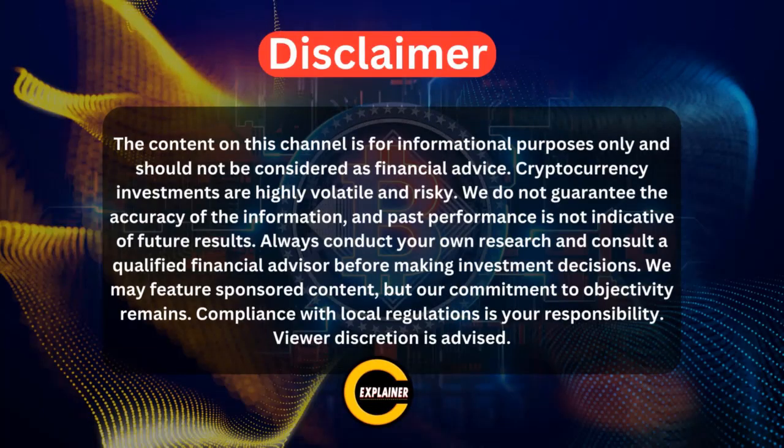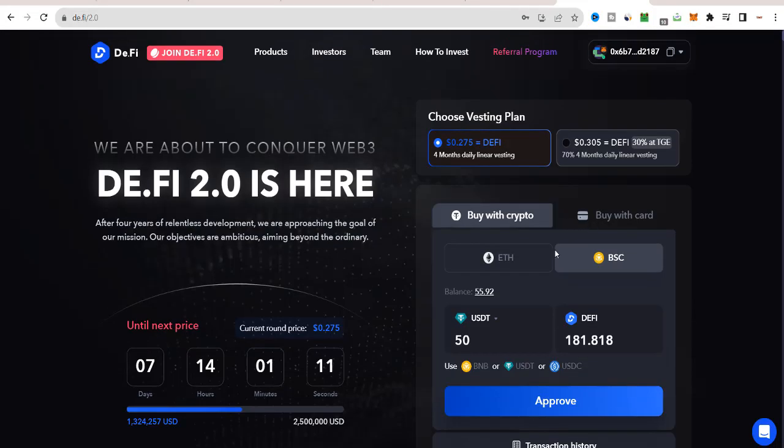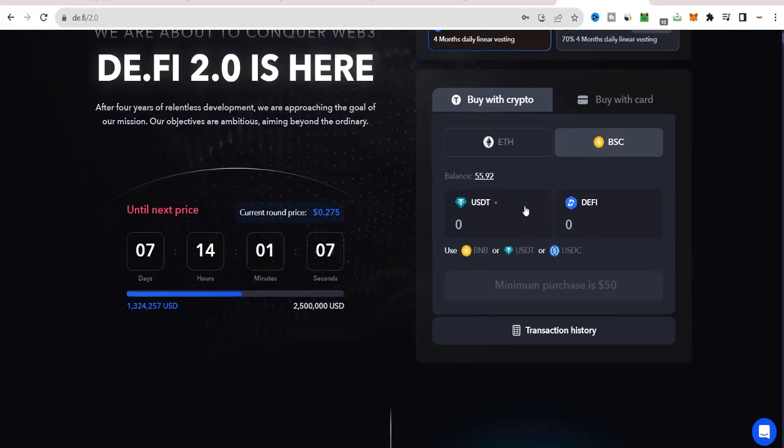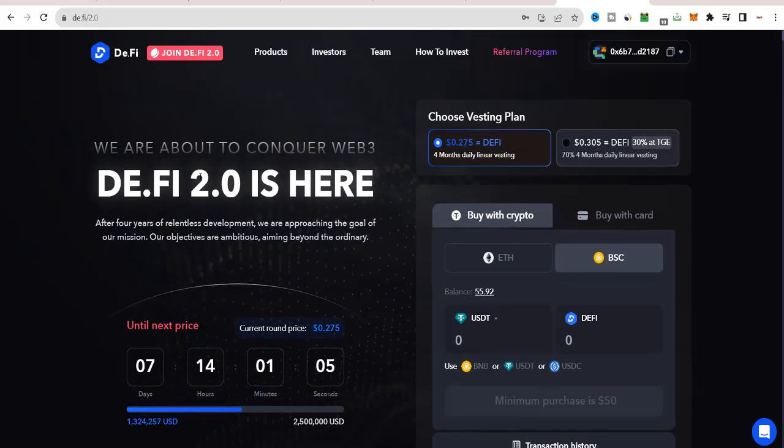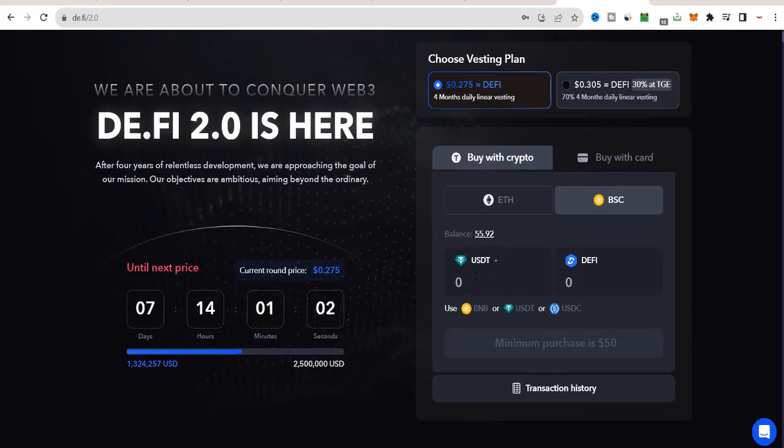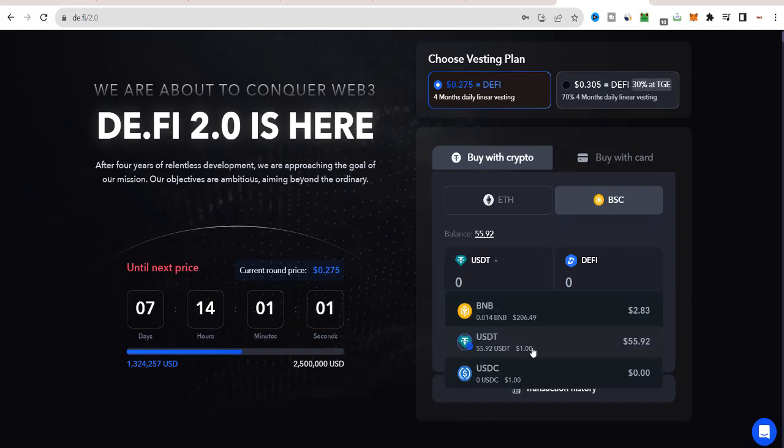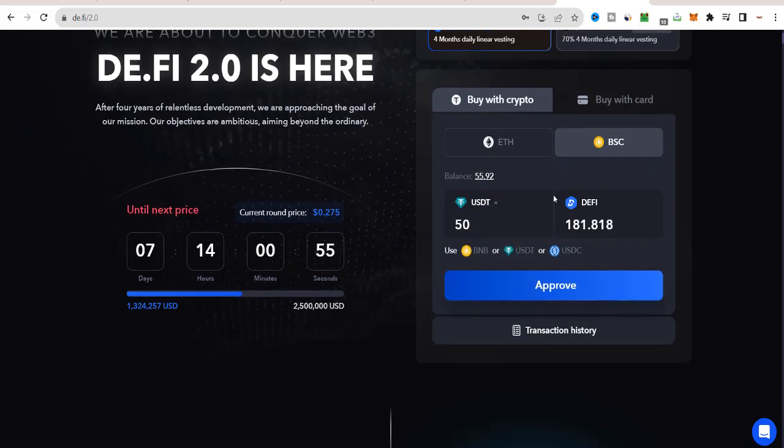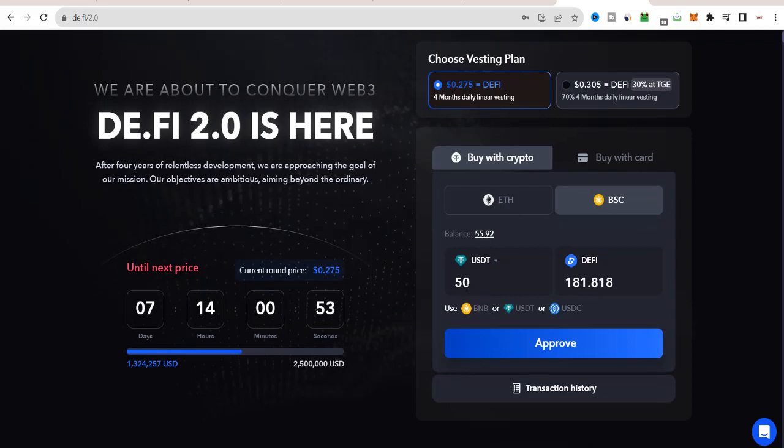The current price of D.Fi token is 27 cents, and it's expected to increase in the next round. As you can see, the price for the next round will be 30 cents. So hurry up and grab some D.Fi tokens before they're listed on the exchanges.